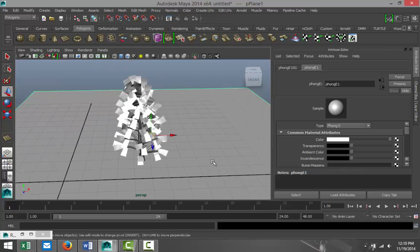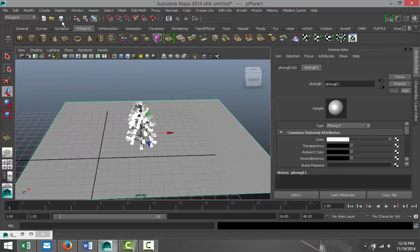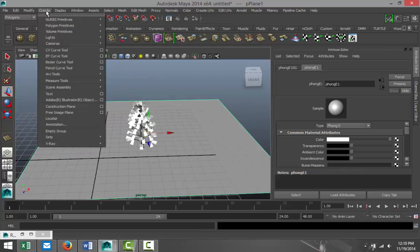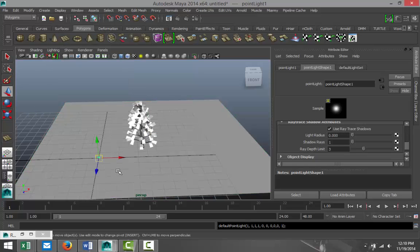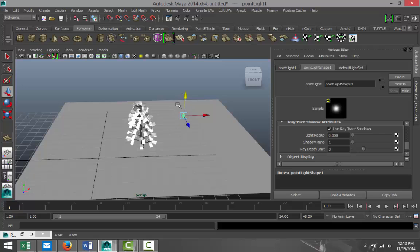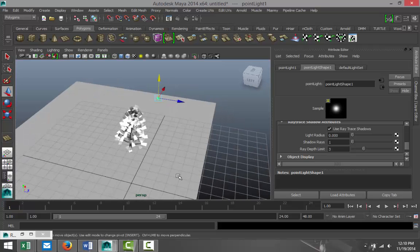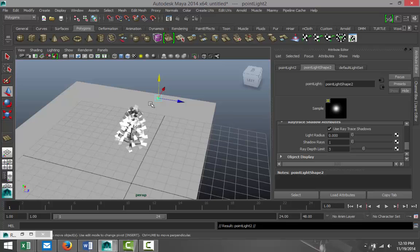We're gonna set up some lights. Create Lights, Point Light. Just gonna pull that out, pull that up to somewhere around there.